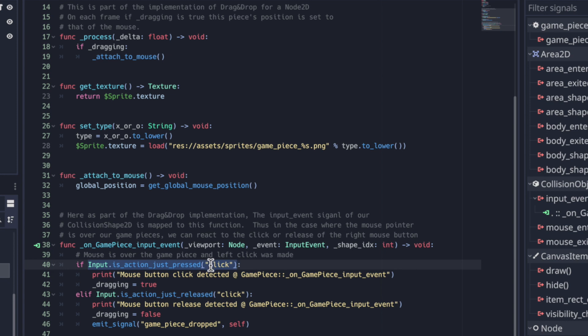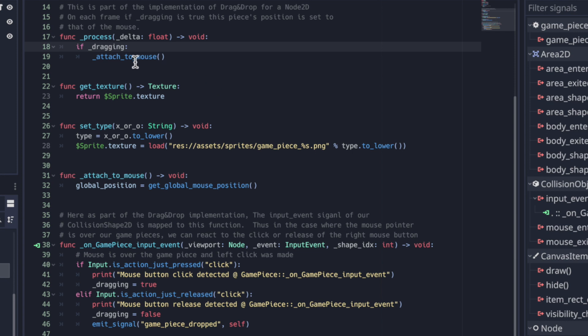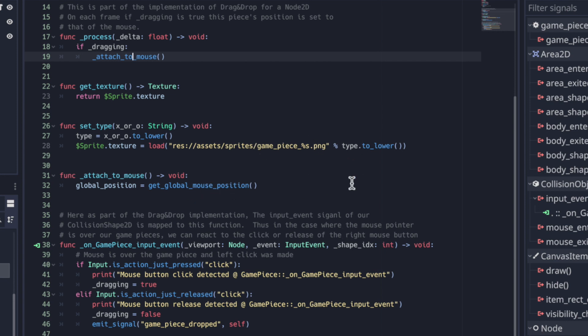And so if click happened over this game piece, we set dragging equal to true and that's a local property here, a boolean. That essentially is detecting that the player has clicked the mouse over this game piece. Once dragging is true in the process function, which happens on every frame, we simply ensure that the position of the game piece remains locked essentially to the position of the mouse. As that button is held down and we move the pointer around, we get that expected behavior of drag and drop that the game piece is going to follow the mouse.